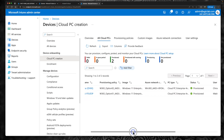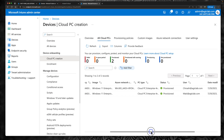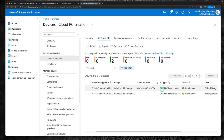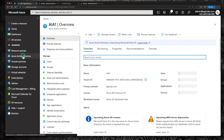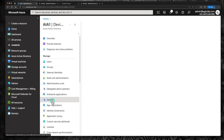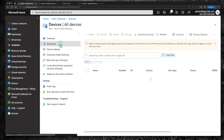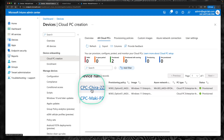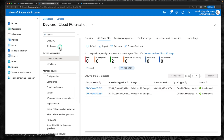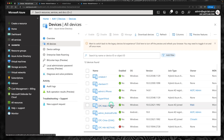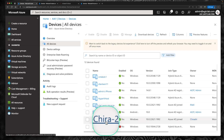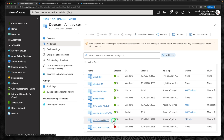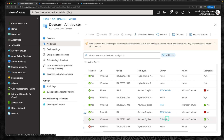The cloud PC has now been provisioned — it took around 20 to 25 minutes. Let's go to Azure Active Directory to verify. In the Azure portal, click on Azure Active Directory, click on devices, and go to all devices. The cloud PC named CPC CHIRA has been provisioned and is Azure AD joined.